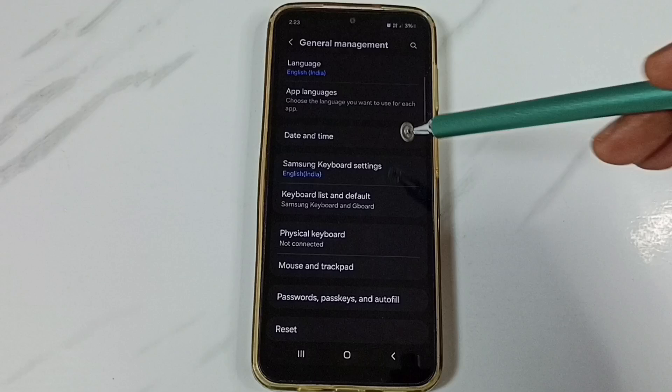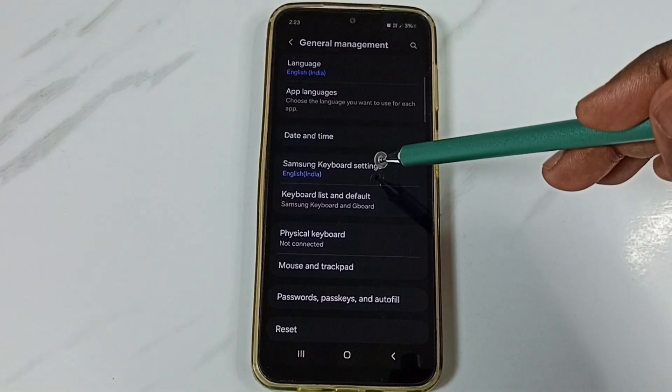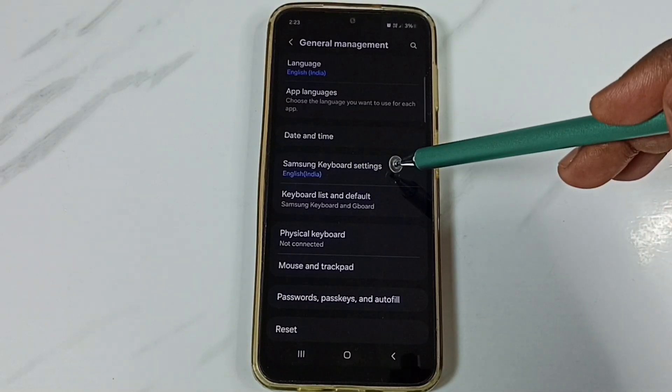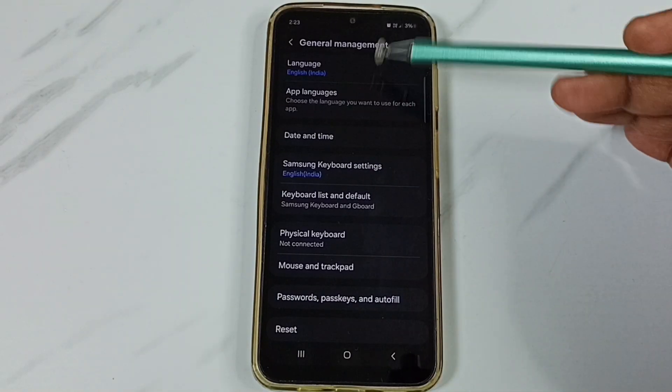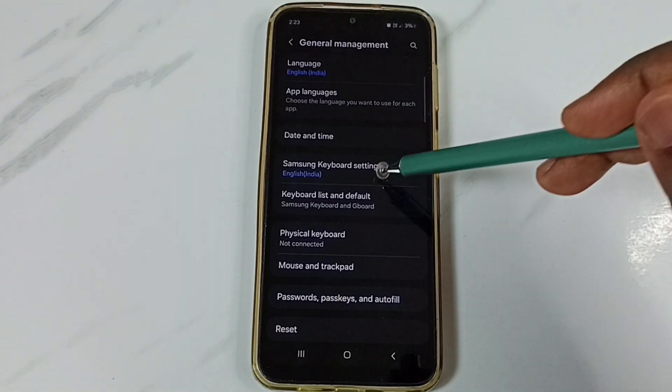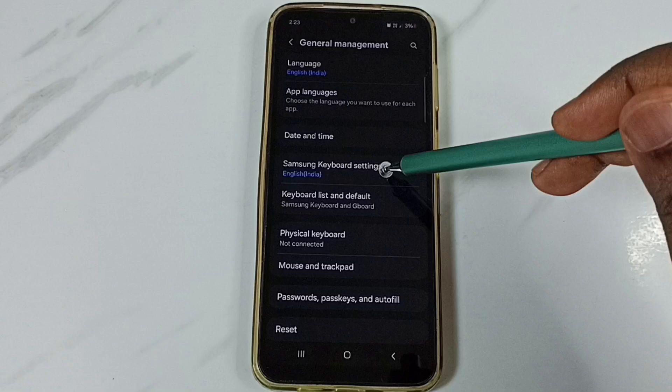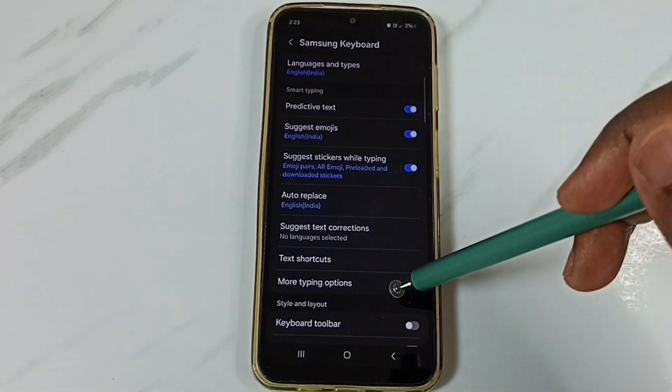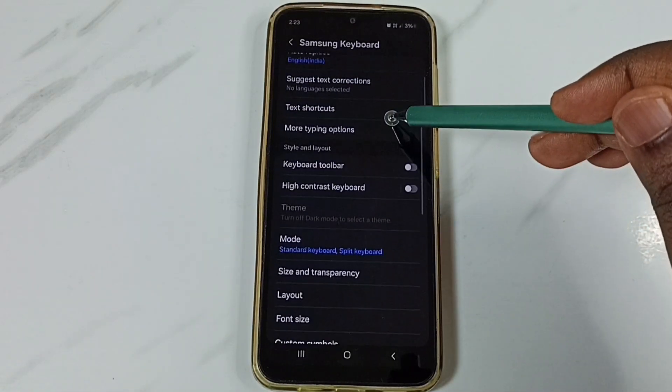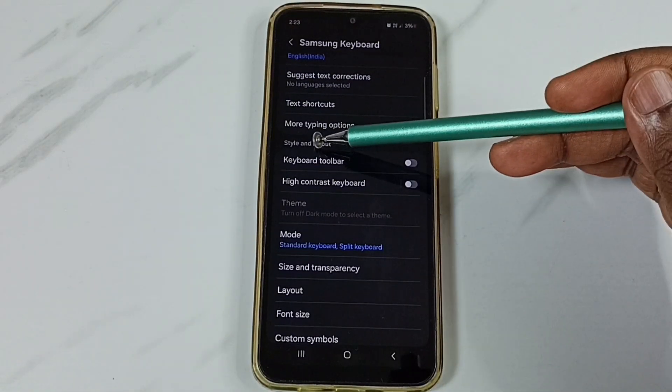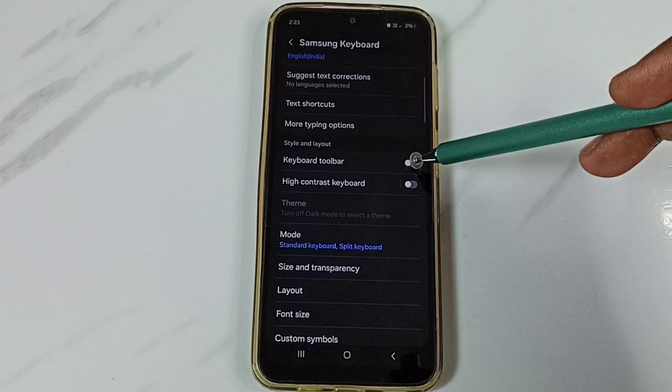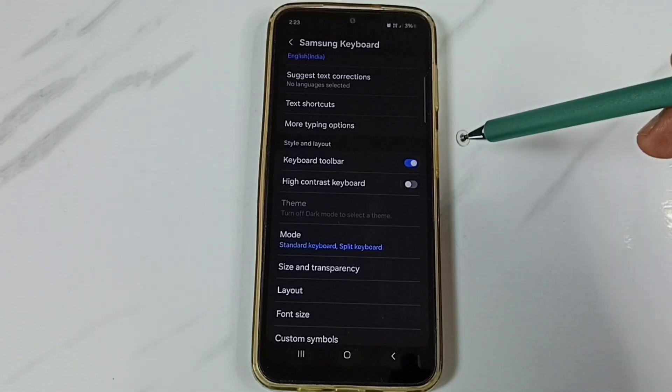Go back. Then tap on Samsung keyboard settings under general management. Tap on Samsung keyboard settings. Go down. Now under style and layout, enable keyboard toolbar.